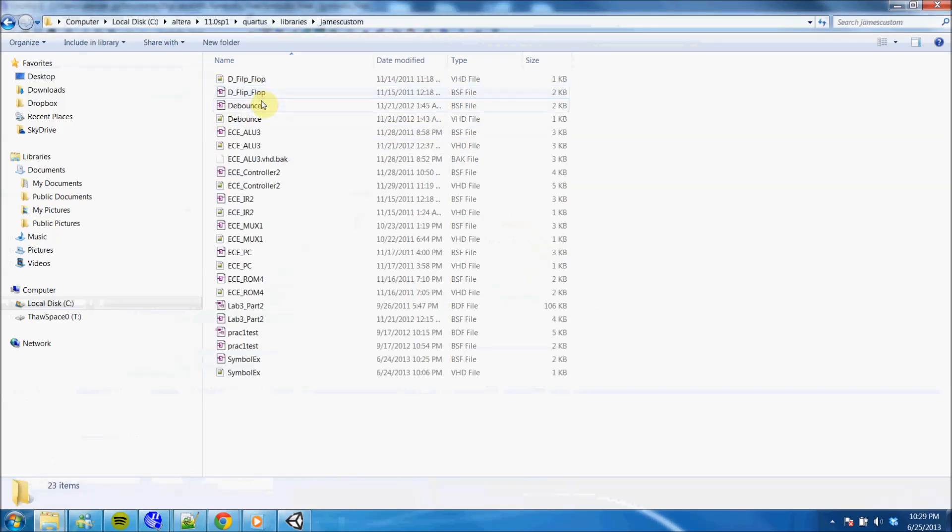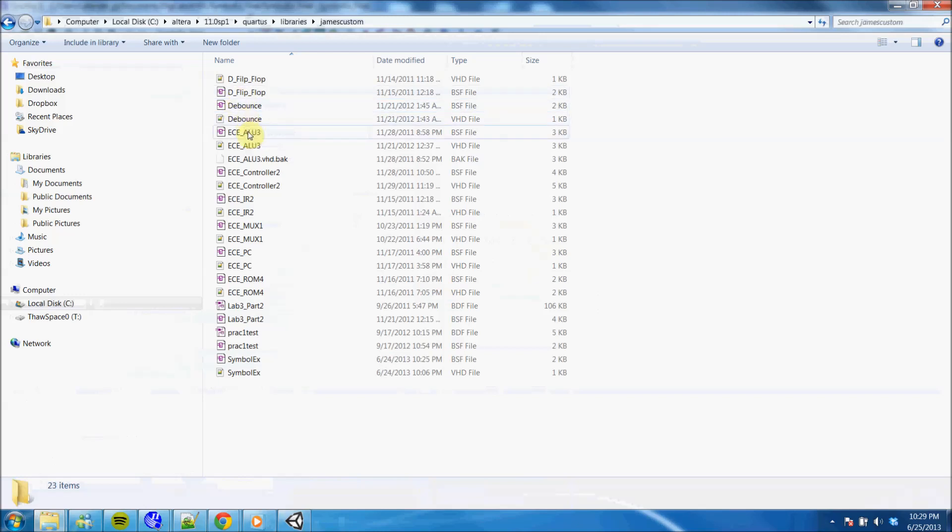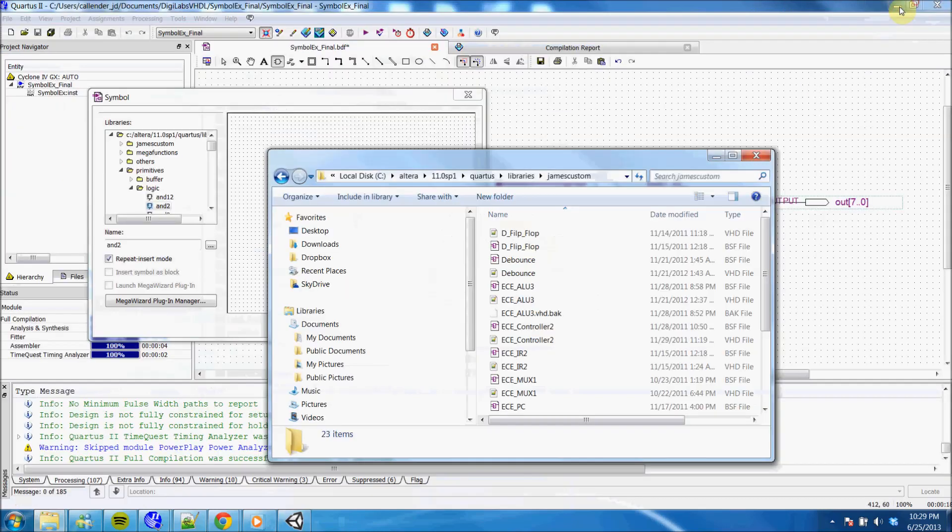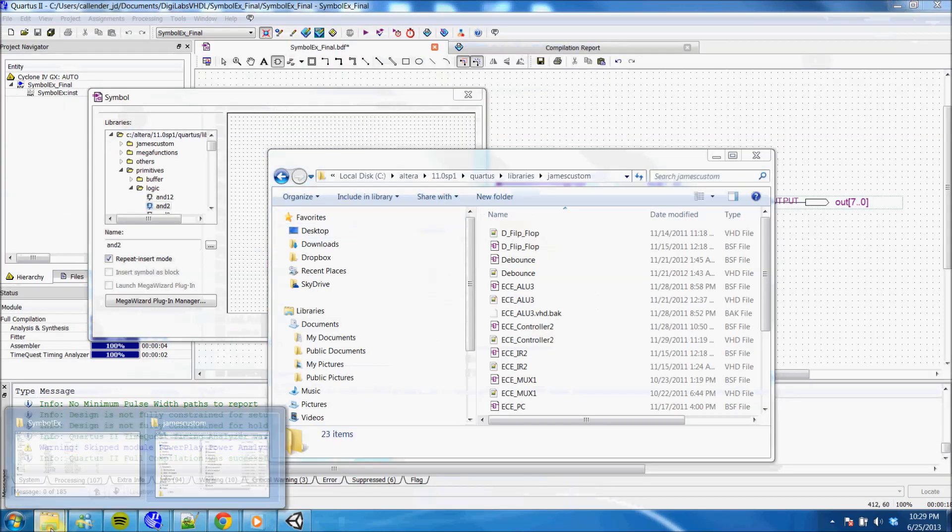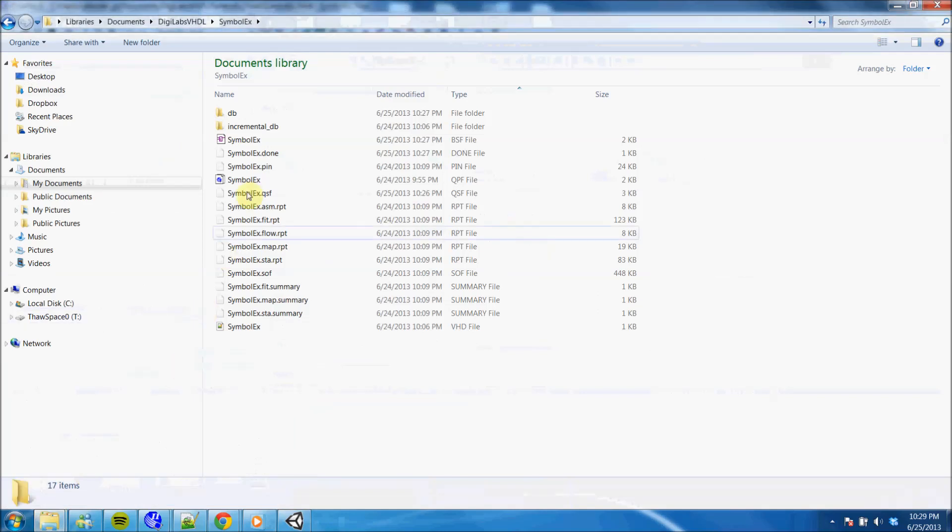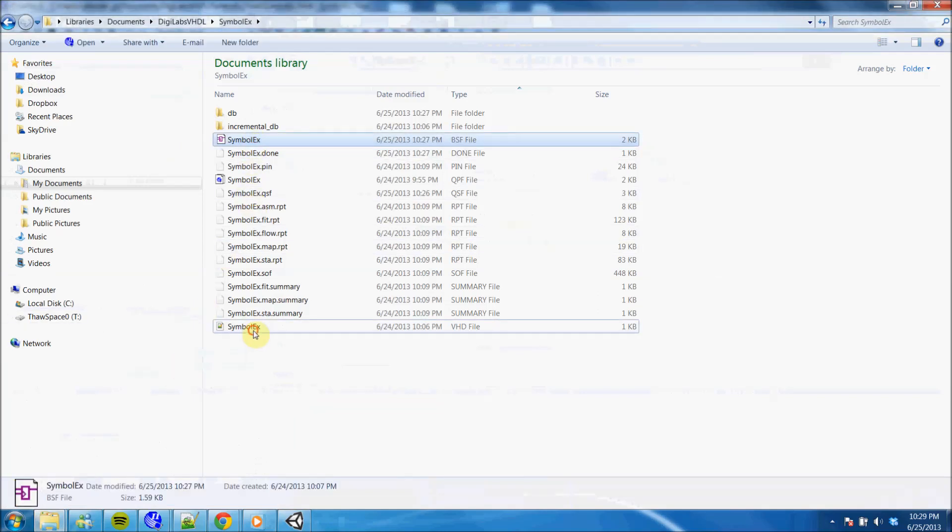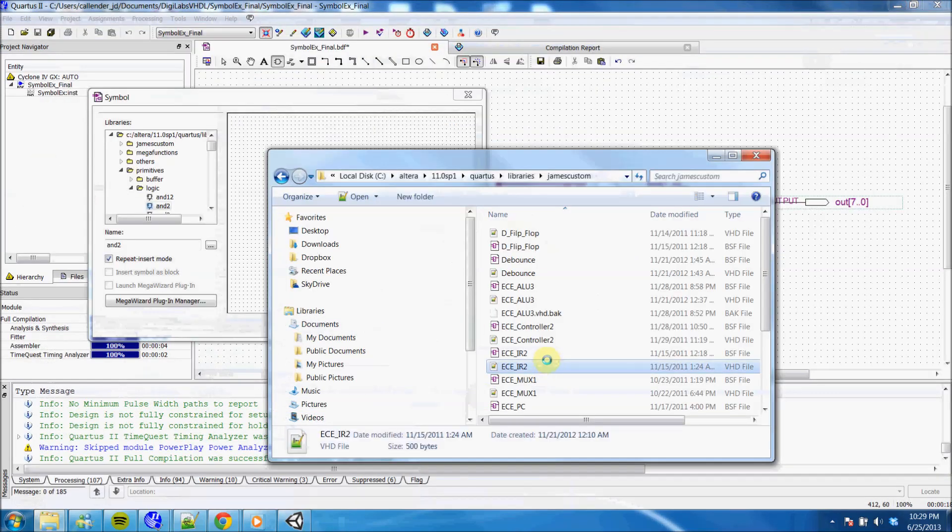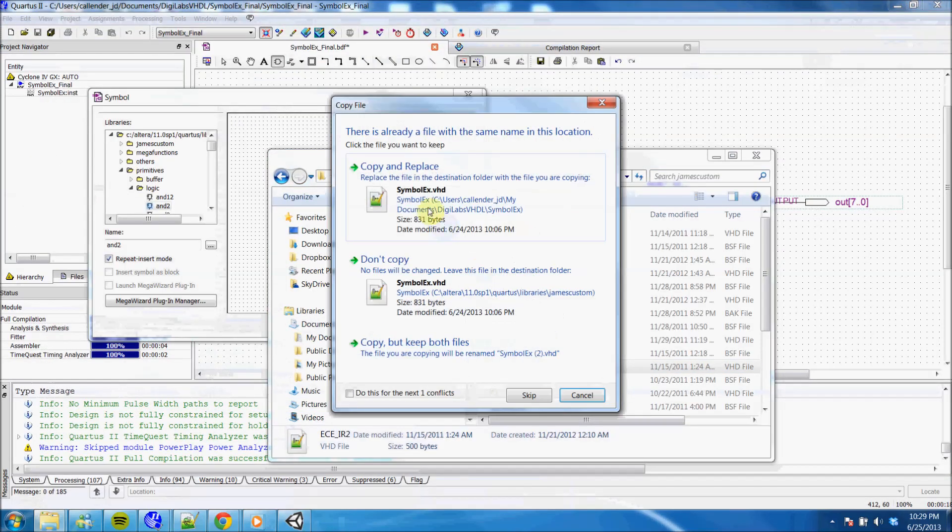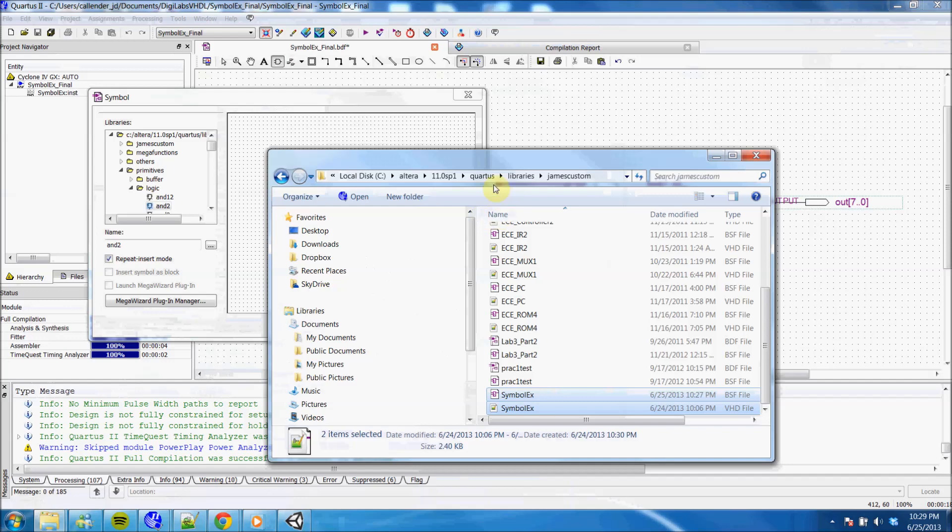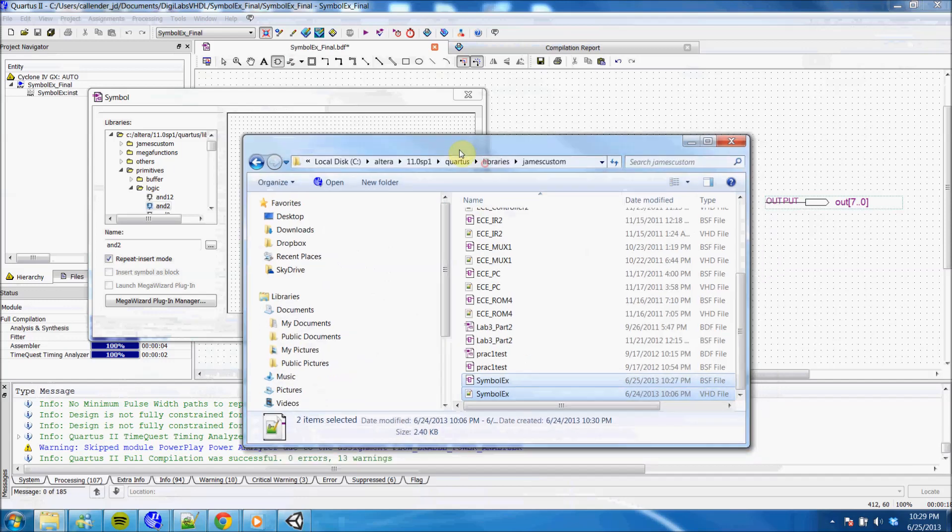I'll go over to my folder, and these are all my components that I have in my custom library. As you can see, I already have a version of symbol example, but just to get the latest version, I'll just copy and paste and replace those two.